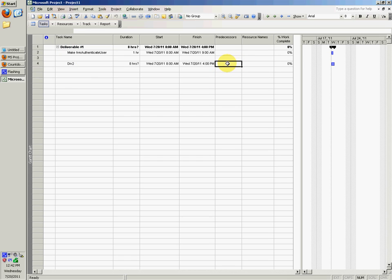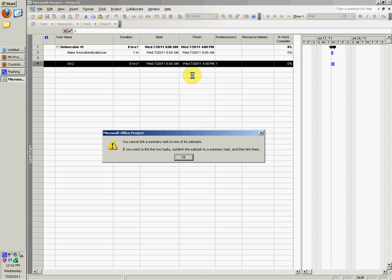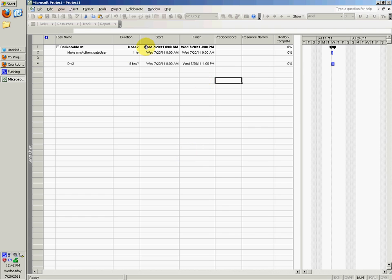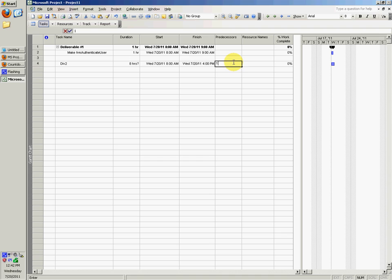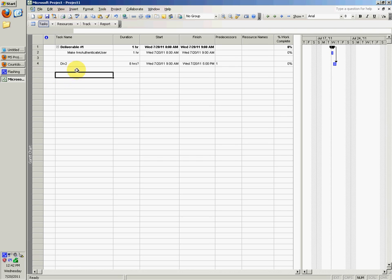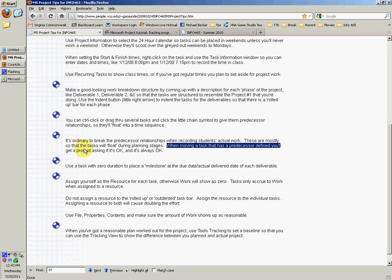You can control-click or drag through several tasks and click the little chain symbol to give them predecessor relationships so they'll float in a time sequence. For div two, you want to do div one before you do div two, right? So you could do what he said there, or you could just type in one. Now div two requires that you first do div one, which makes sense. You first want to turn in div one and get that complete before you start div two. Or you can do it the way he did it with the control click.